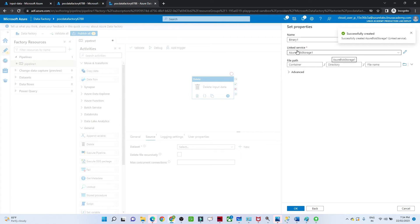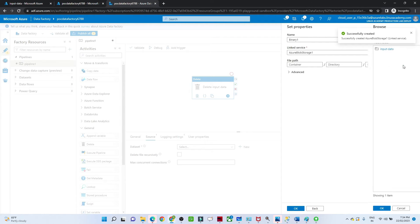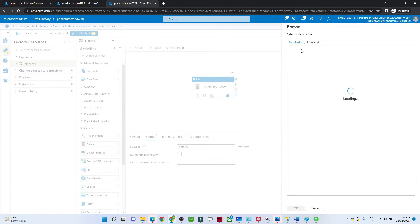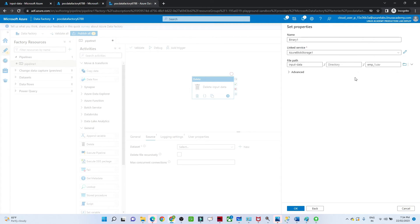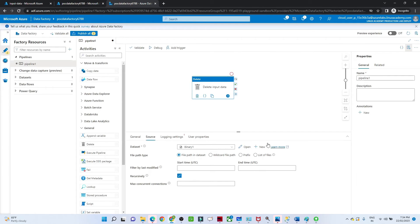Our linked service is now ready. Now we give the path location — in the file path I'll select the folder and choose the employee1.csv file. If you want to delete all CSV files you can use *.csv as the wildcard path. For now I've selected employee1.csv. Click OK — our source is now ready.